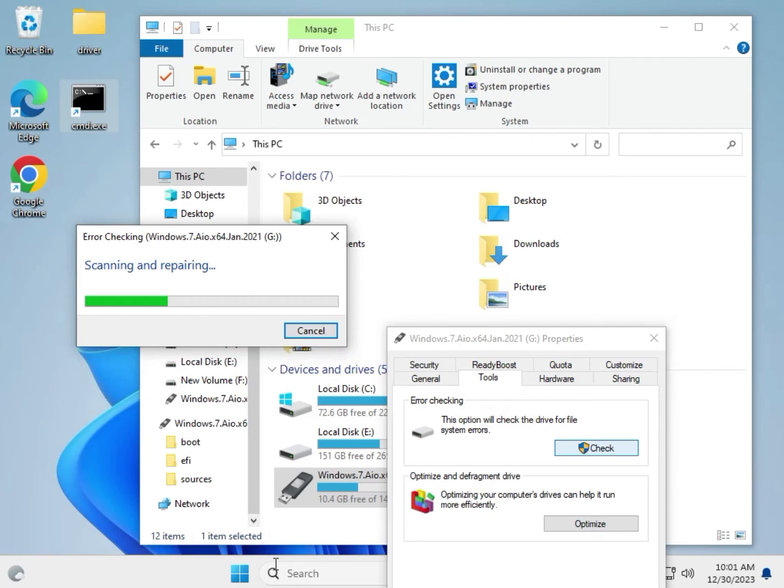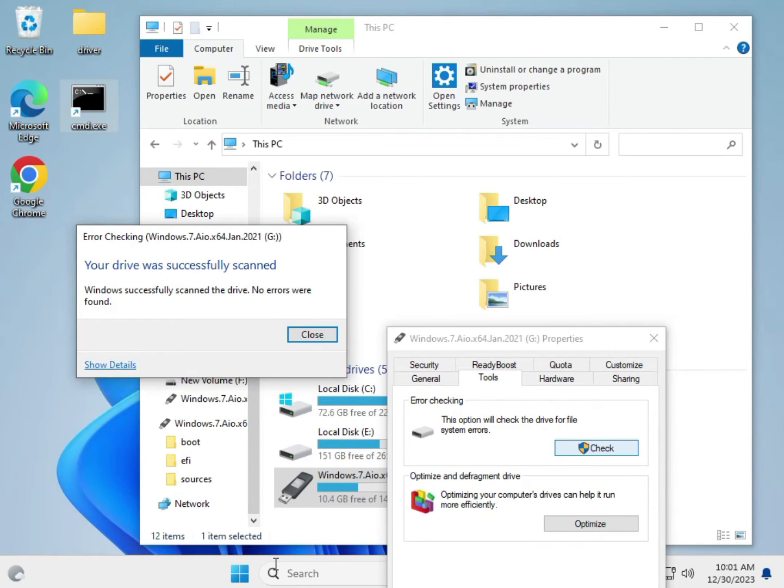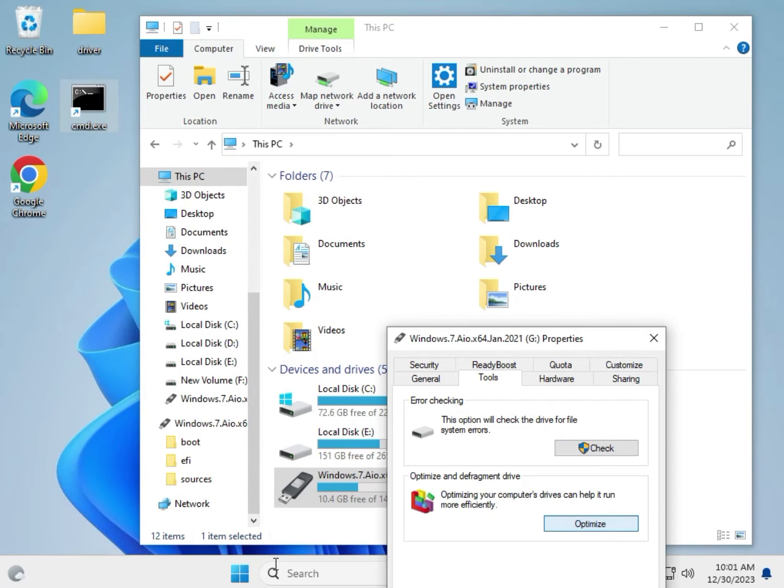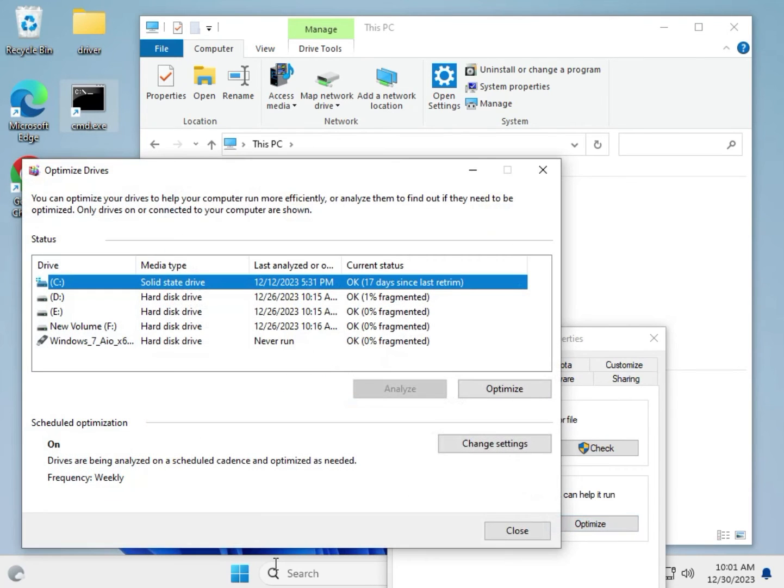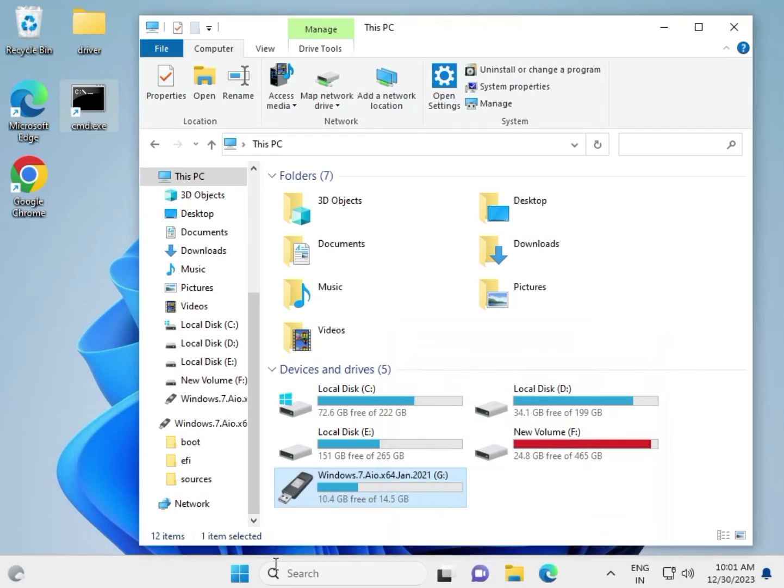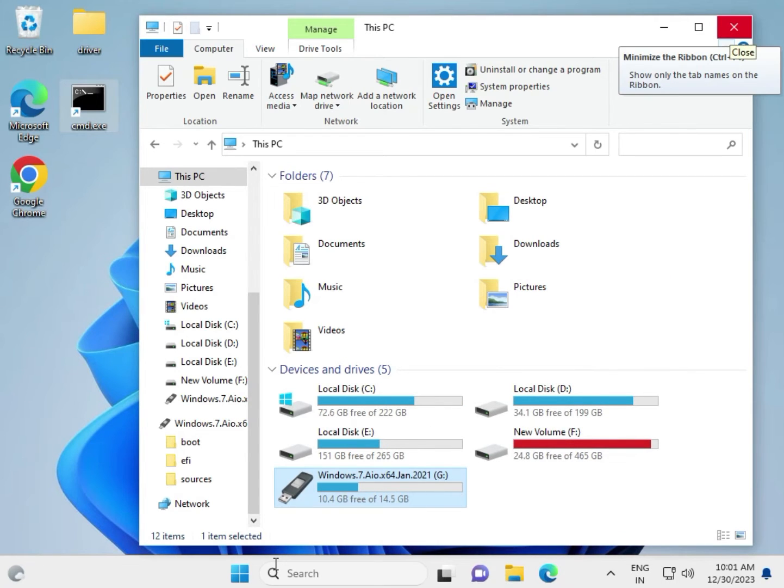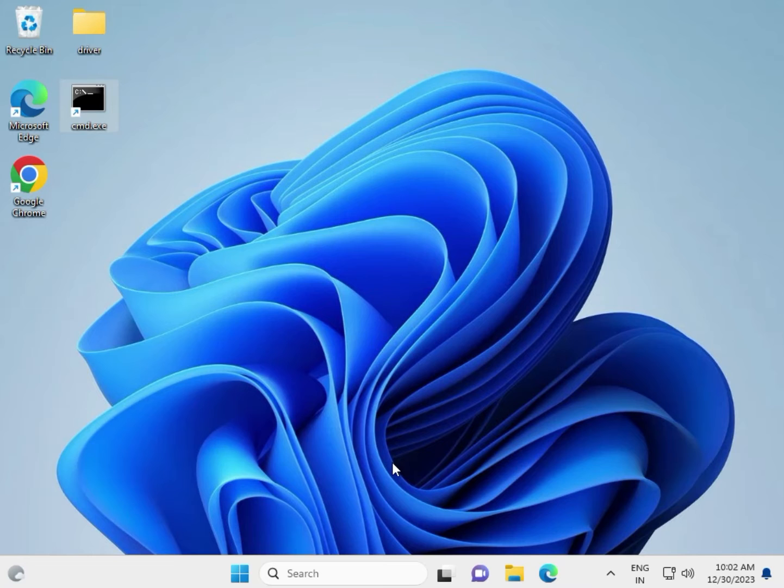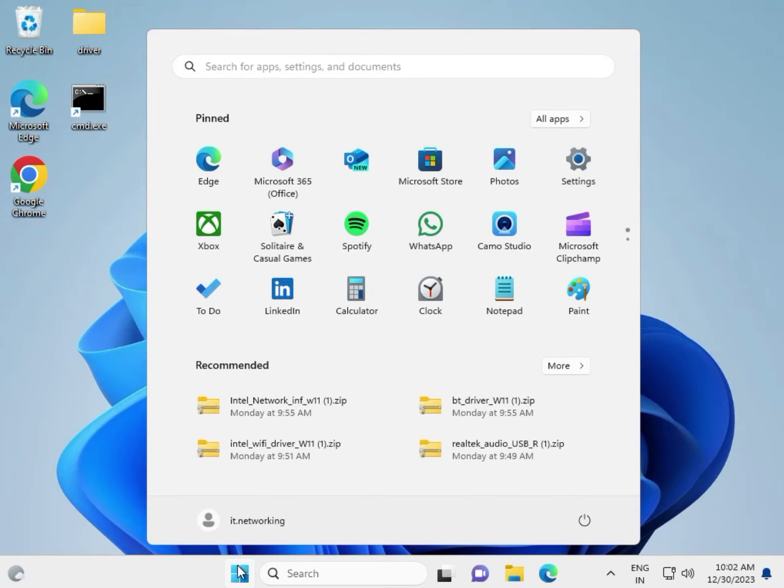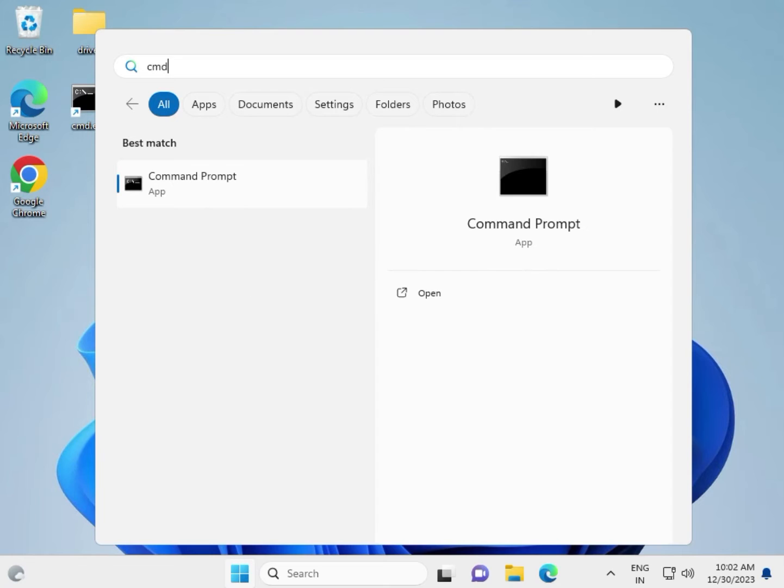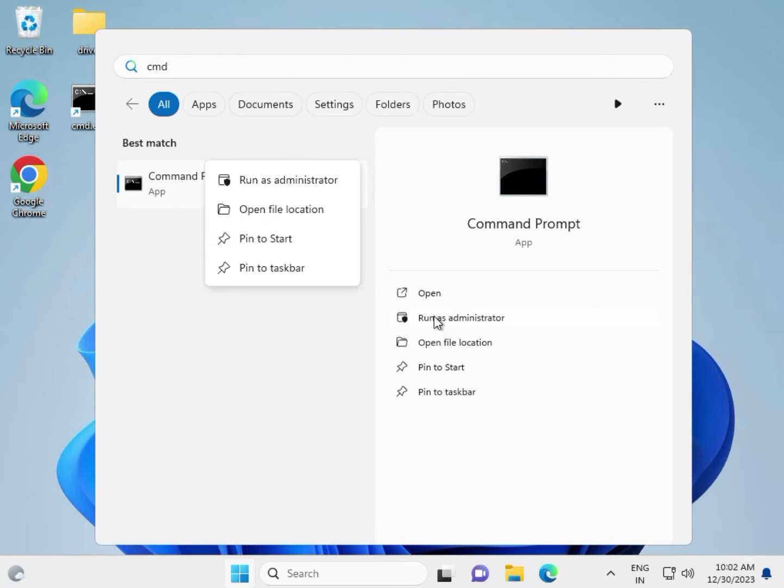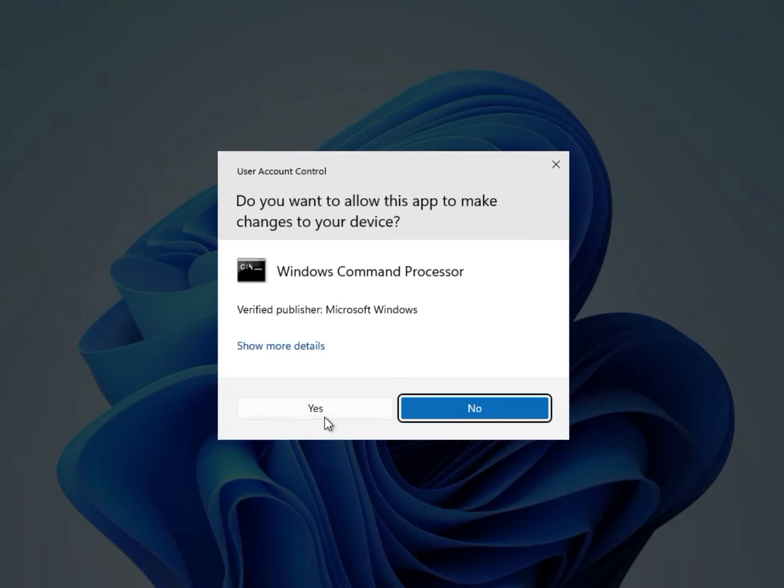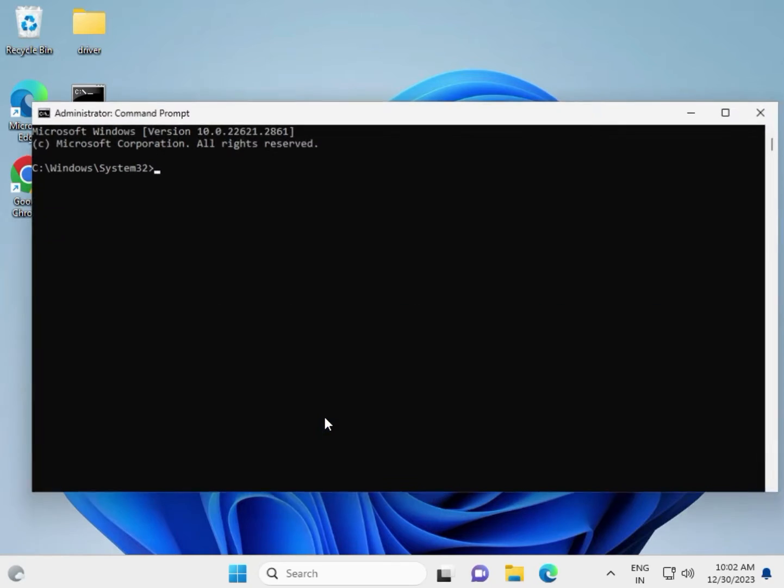Repair device successfully. No error was found, so close it. Next step: check SD card health using CMD. Click Start and type CMD, then right-click to run as administrator and click Yes.